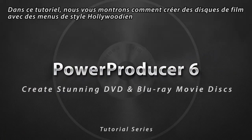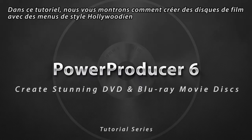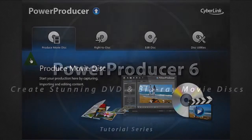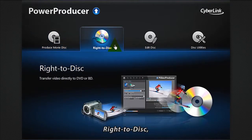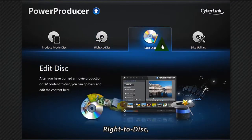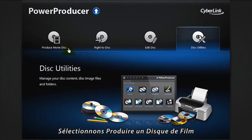In this tutorial we show you how to create movie discs with Hollywood style menus. Once you open Power Producer 6, you are presented with four options: Produce Movie Disc, Write to Disc, Edit Disc, and Disc Utilities. Let's select Produce Movie Disc.